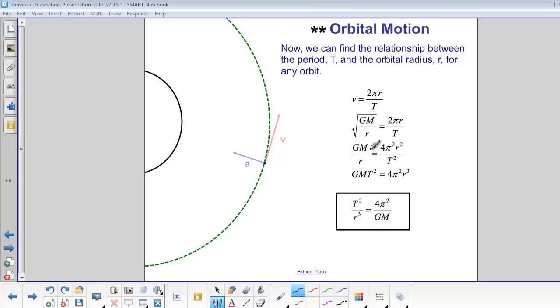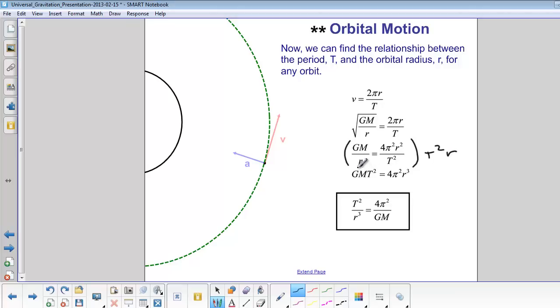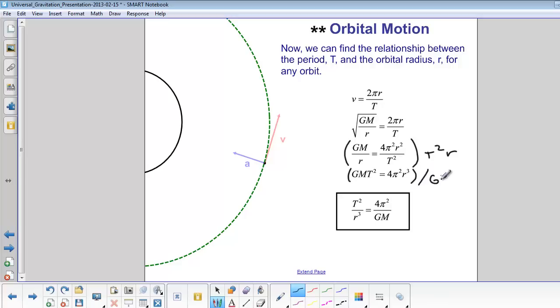Square both sides. Then we can multiply both sides by T squared times r, and we get GM T squared equals 4π squared r cubed. Then we can divide both sides by GM and r cubed, and we get T squared over r cubed equals 4π squared over GM.